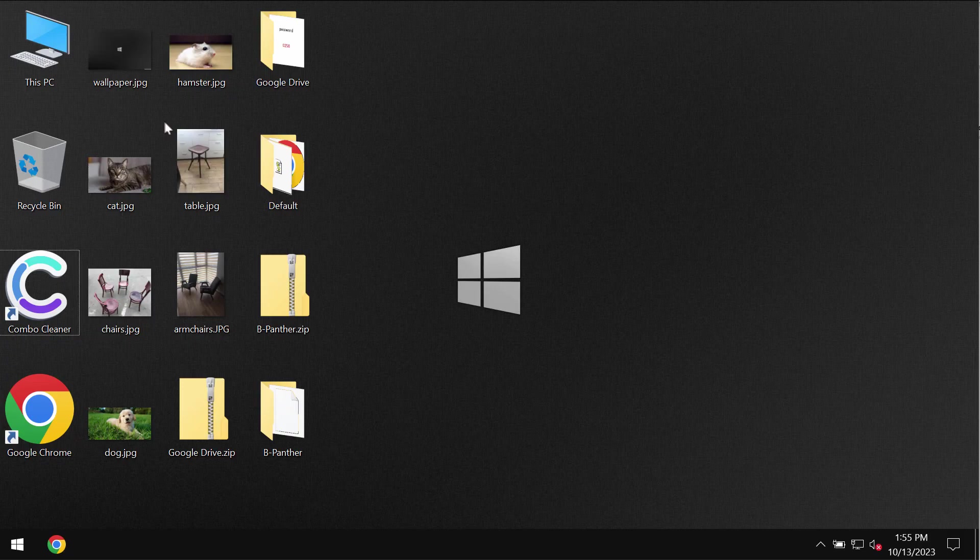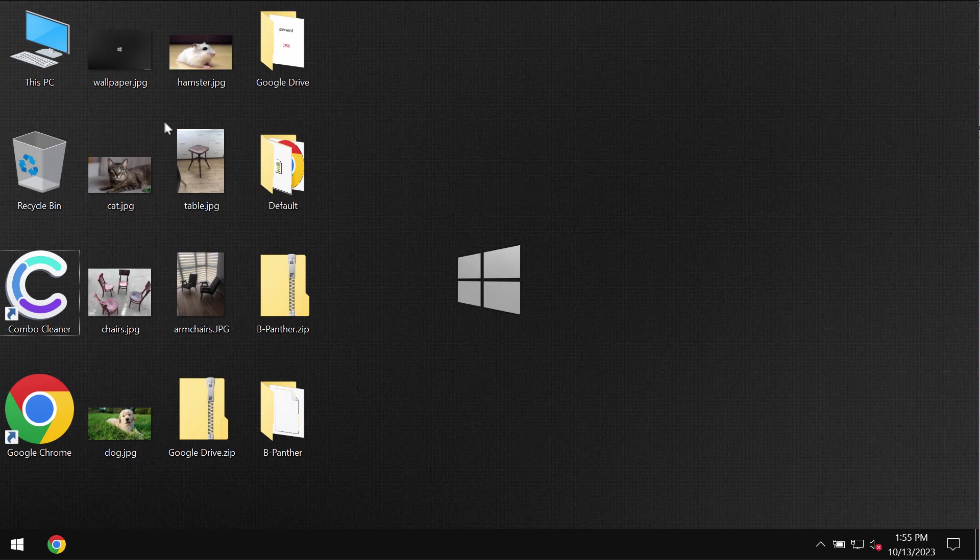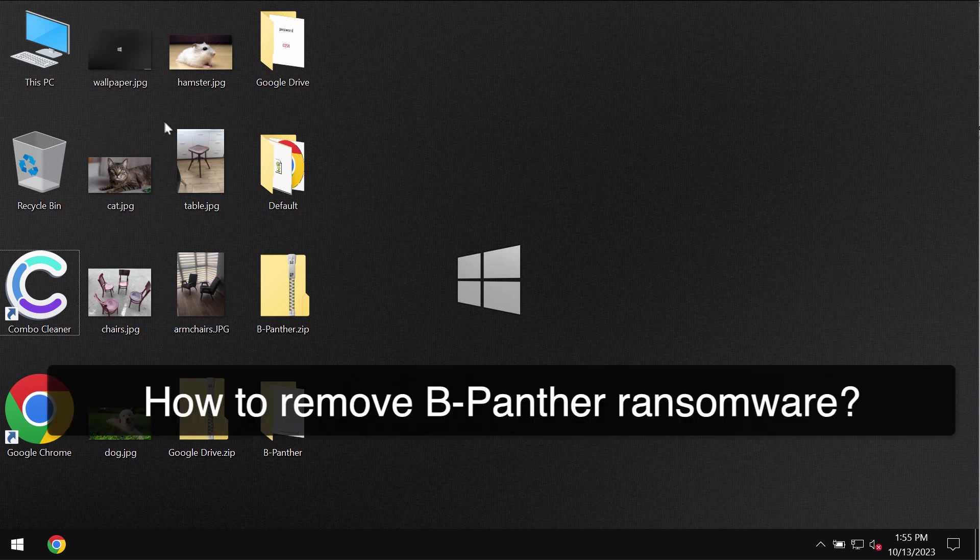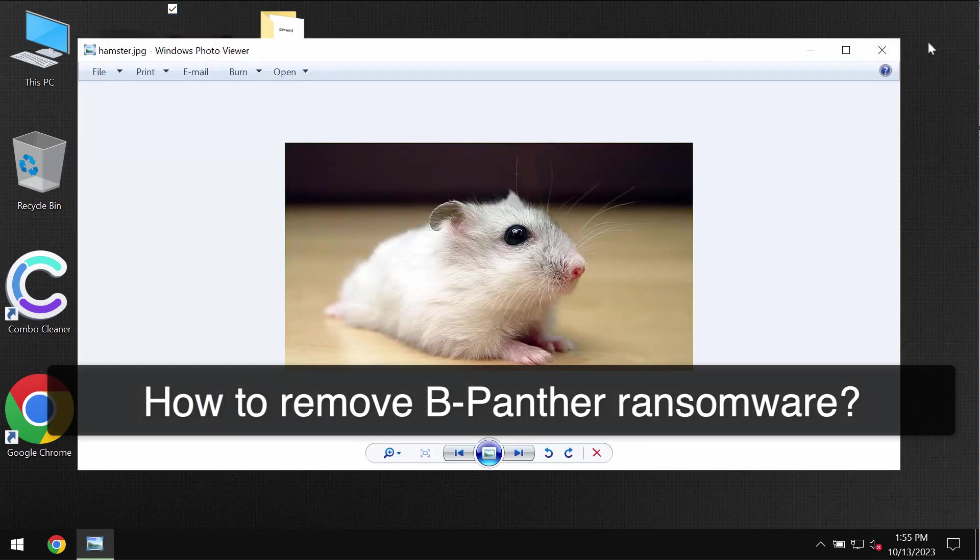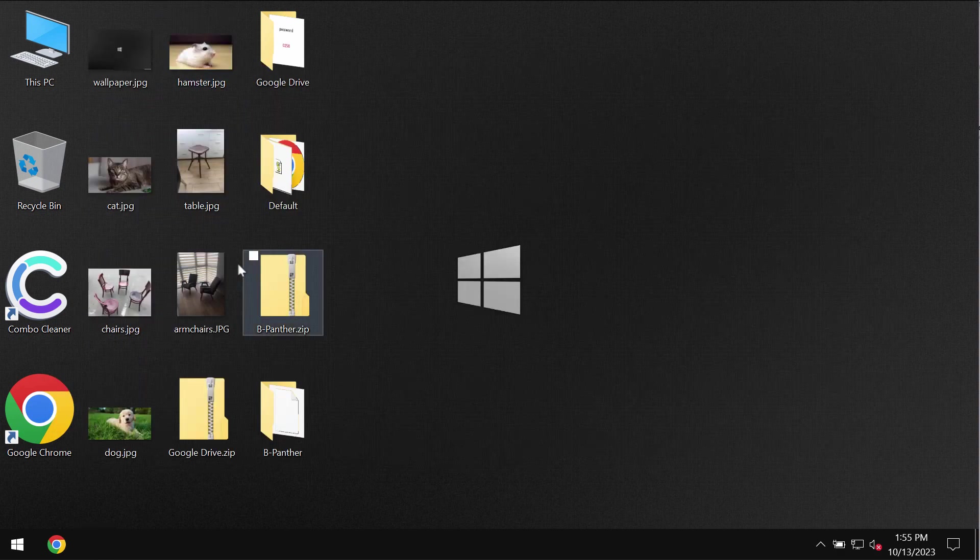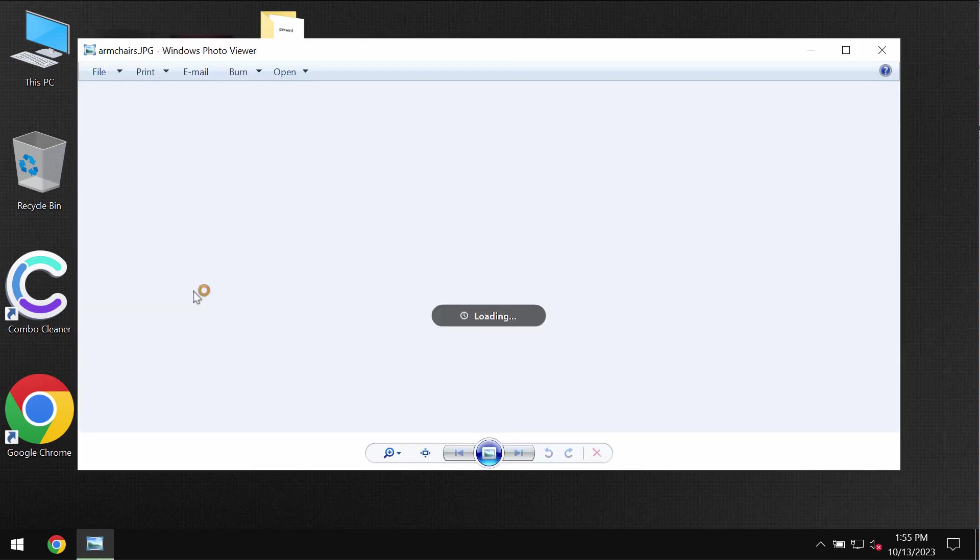My video guide is dedicated to help you remove the ransomware called B-Panther. B-Panther is ransomware that is able to damage the files that you store on the hard drives.